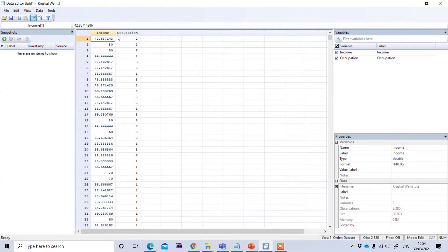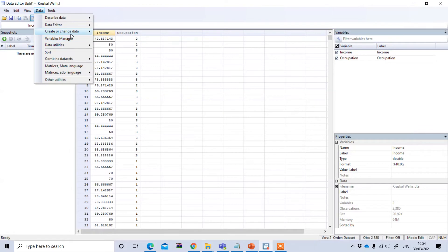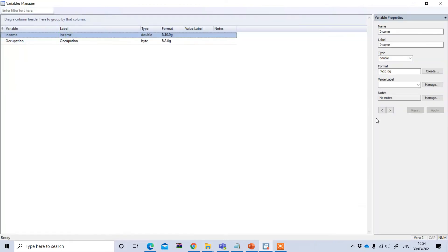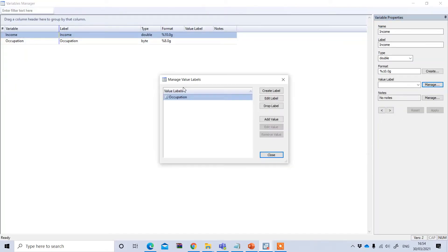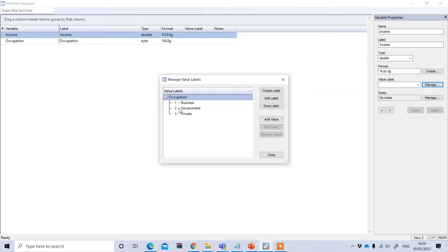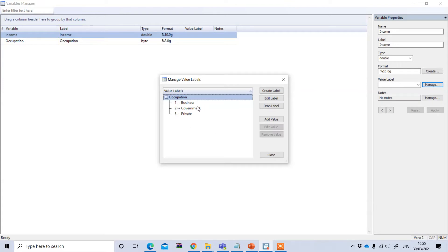If I go to the variable manager and click on the manage button, you see under occupation there are three groups. For business I denote it as one, for government two, and three for private. So my research question is whether the income significantly varies or differs according to these three groups of occupation.